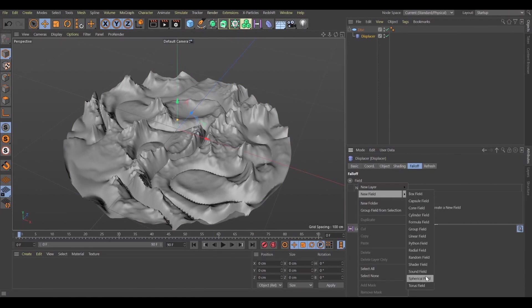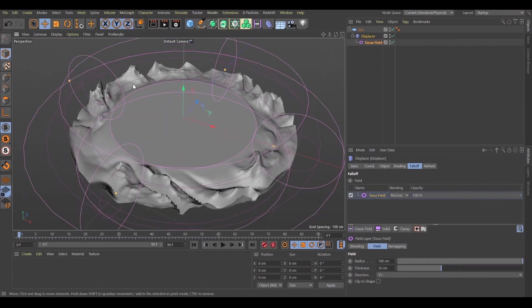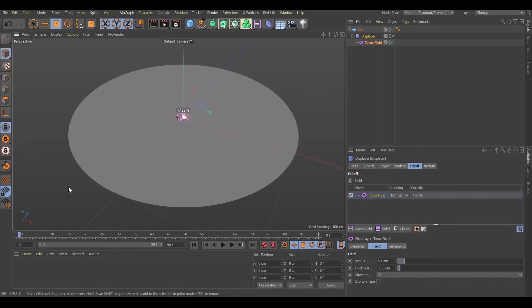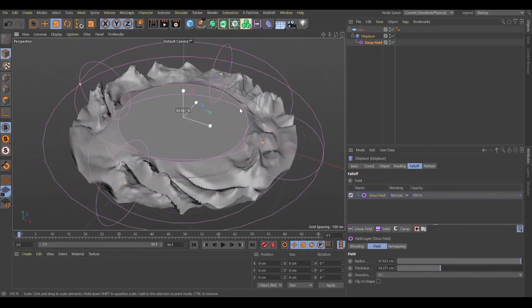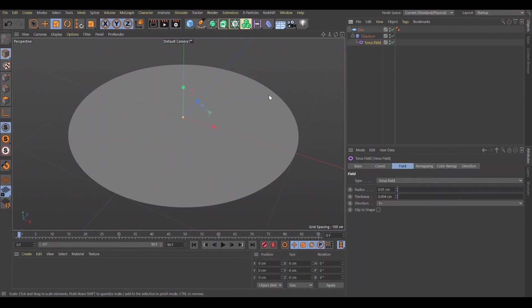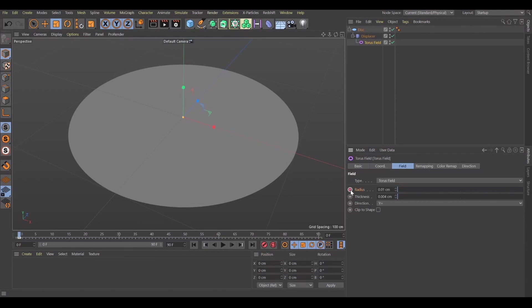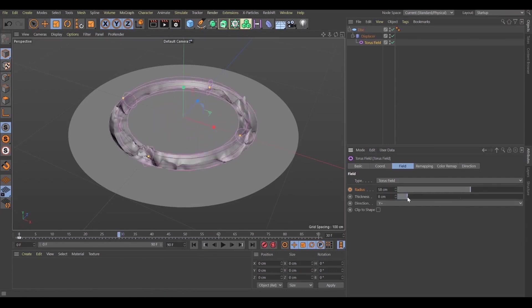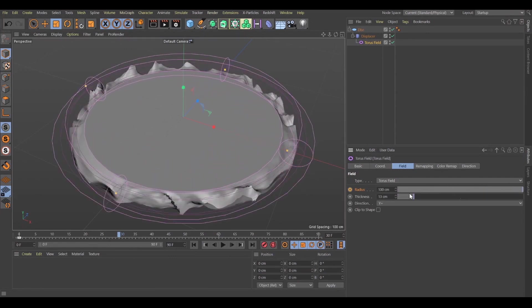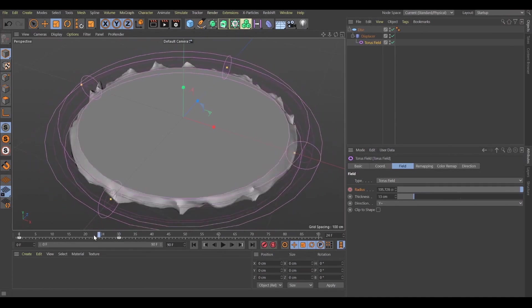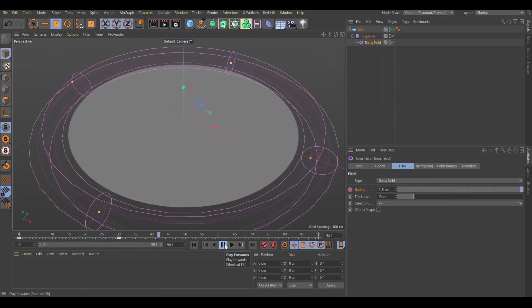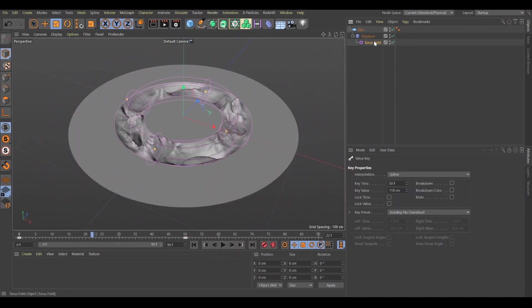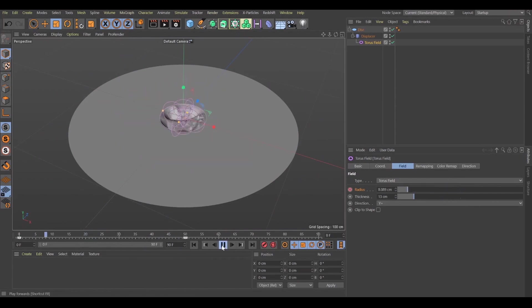Let's animate it using falloff objects. Let's create new fields. I will use torus fields. Really nice animation. So right now we need to set up the animation keyframes. Here's the radius, let's play with this. The thickness. Let's see what we have right now. It's too fast. Let's slow it down a little bit. I like it more.